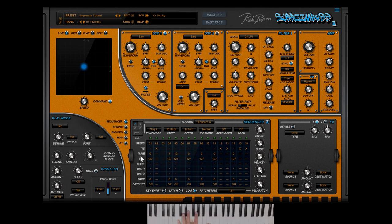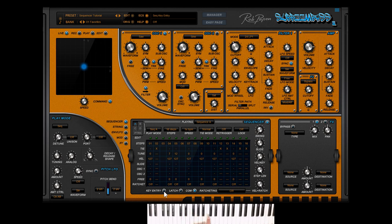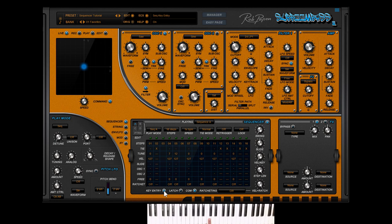Or by using the key entry button below. The key entry can be very handy. But keep in mind that you have to play the notes from the root key C3. It also takes over the velocity settings you play. So hit key entry and play the notes.